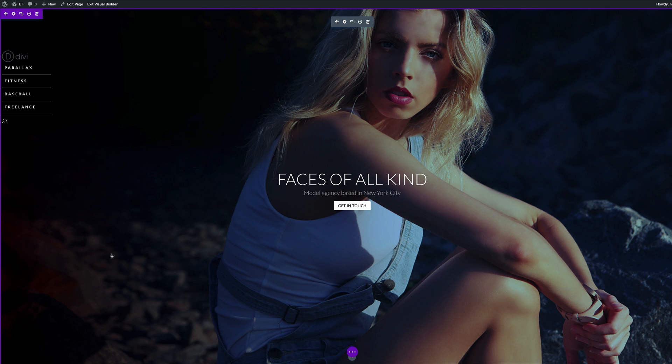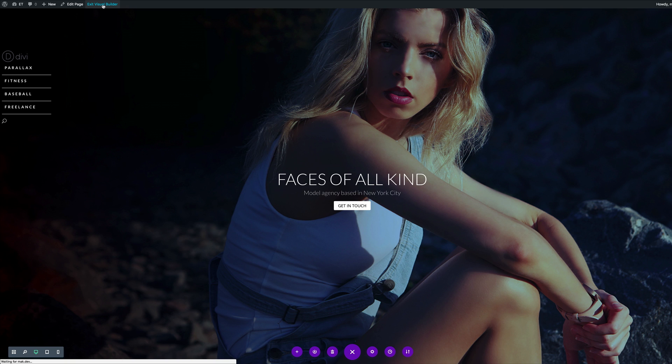Our design is now complete. I'm going to save the page and exit the visual builder. So there you have it — thank you all for watching. If you like this video, please give me a thumbs up and do follow us on our social media platforms. By doing so, you'll be notified every time we release new videos. Until next time, thanks for watching and see you soon.